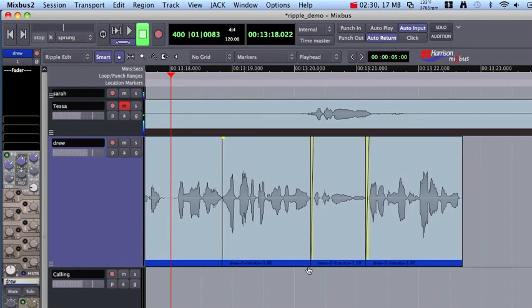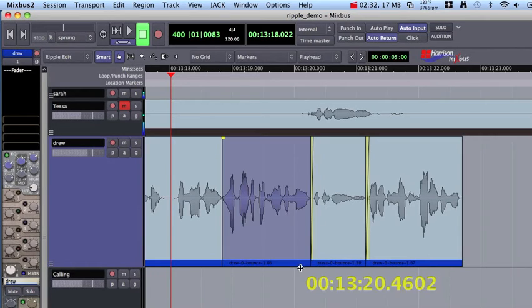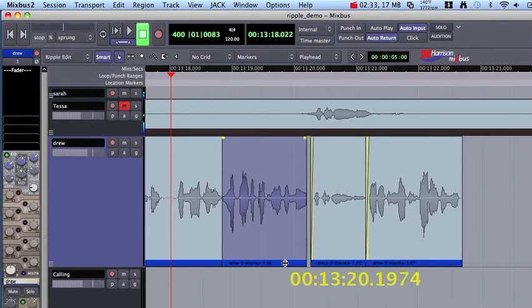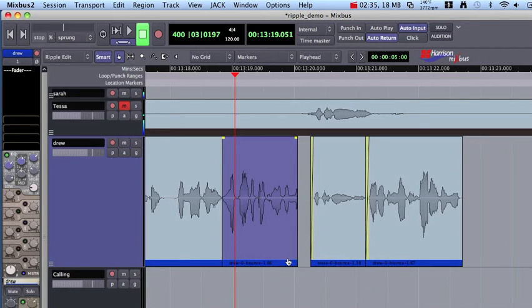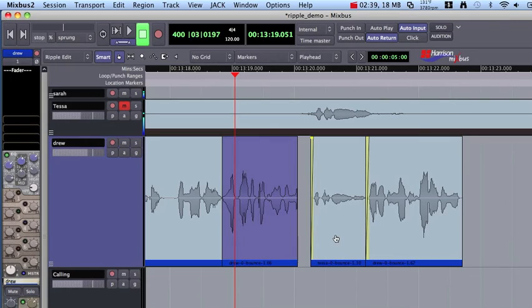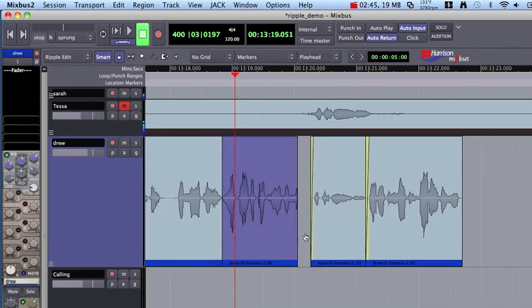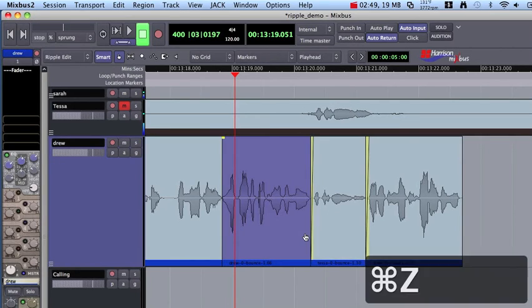We did make some changes in the past. If you wanted to trim a region, then when you made the trim, it would ripple to the right so that gap would be closed. But really when you're making trims like that and crossfades, you don't want those changes to ripple. That's some of the workflow changes that we've made in recent versions.